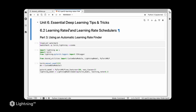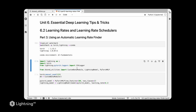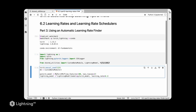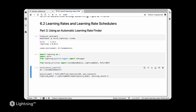Now that we learned about the automatic learning rate finding procedure, let's try it out in practice. In this notebook we are going to use the exact same code from unit 6.1 with a few modifications. We start with watermark, then importing utilities, the CSV logger, the custom data module, the lightning model, and the PyTorch multilayer perceptron from our utilities file. Here we instantiate the multilayer perceptron and the lightning model — nothing new here.